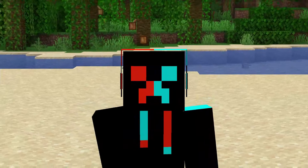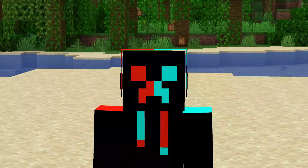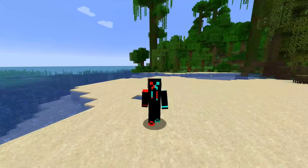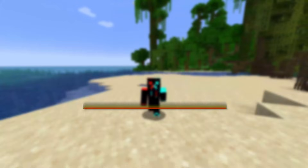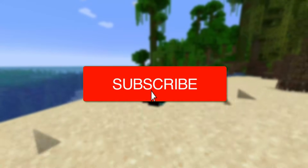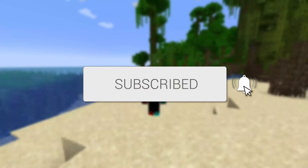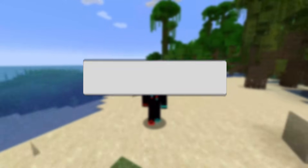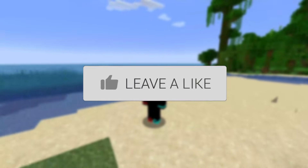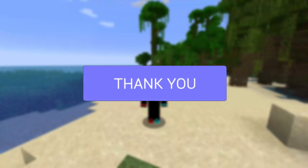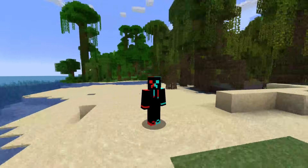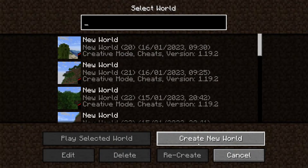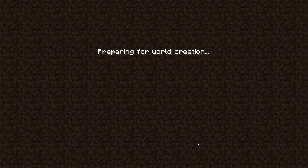In this video I show you how to teleport to coordinates in both Minecraft Java and Minecraft Bedrock. If you're new to the channel please consider subscribing, and once you've done that please leave a like, and let's jump straight into this.